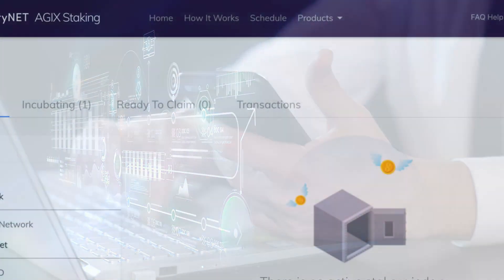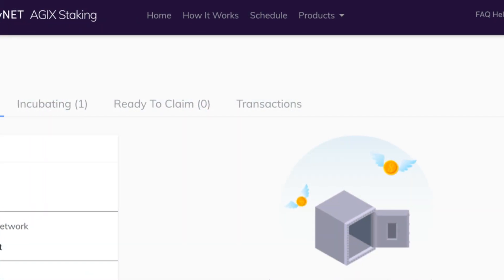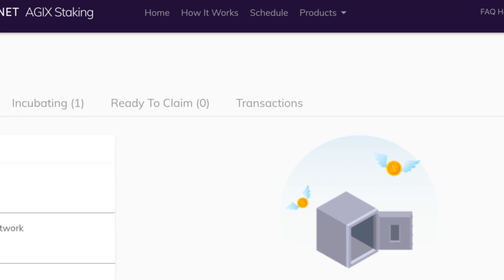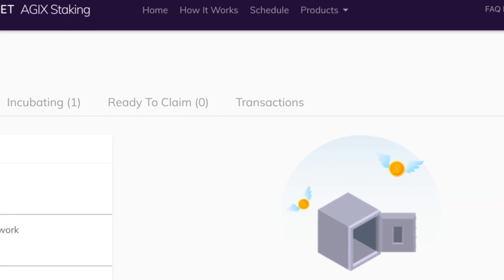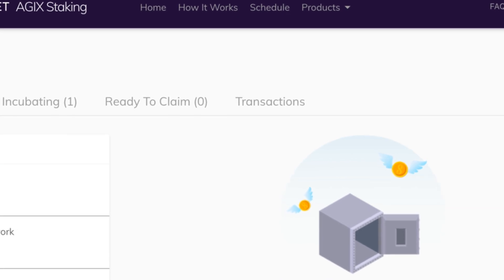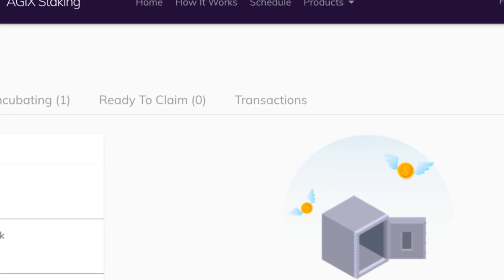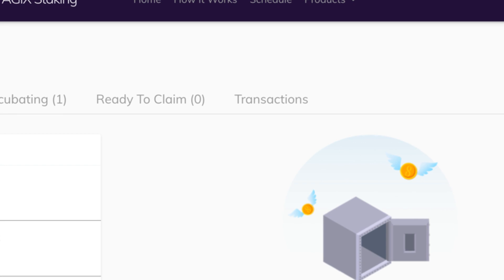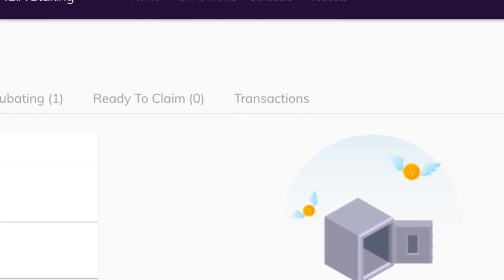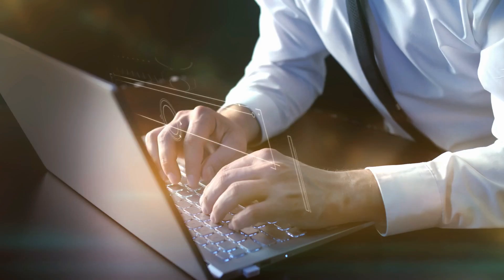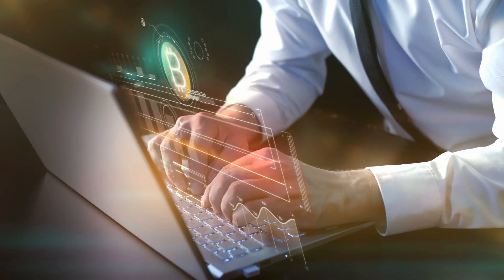Now, let's talk about staking AGIX tokens. Staking helps secure the network and allows you to earn rewards for participating.